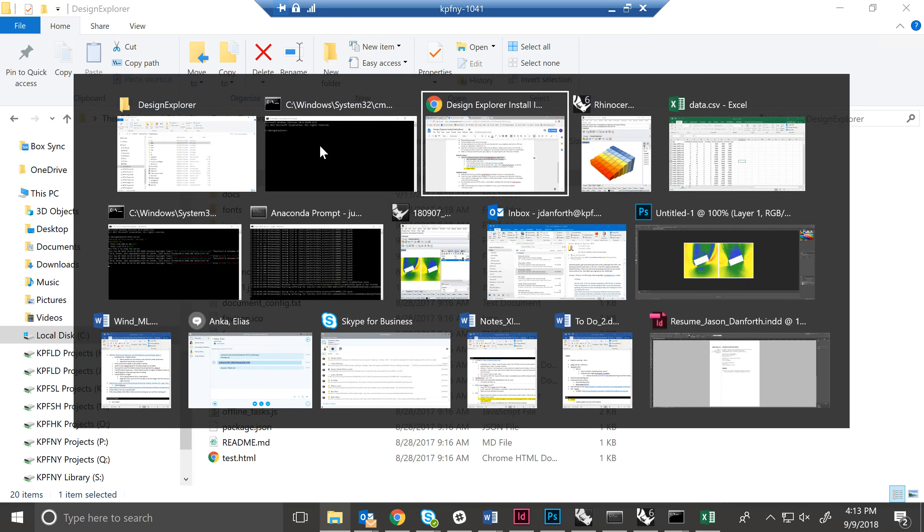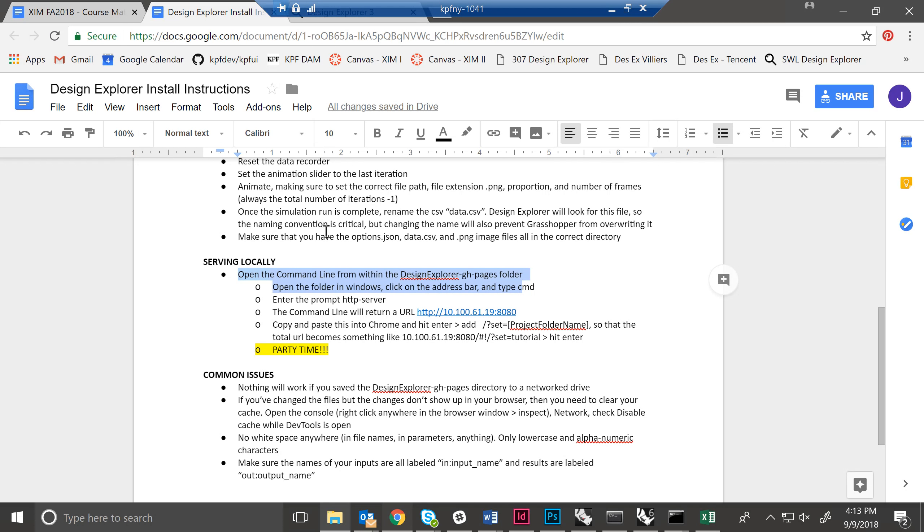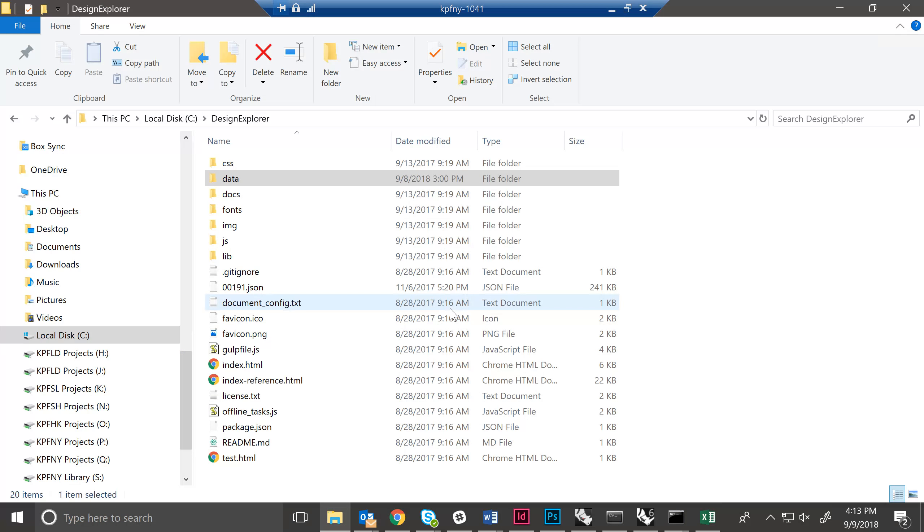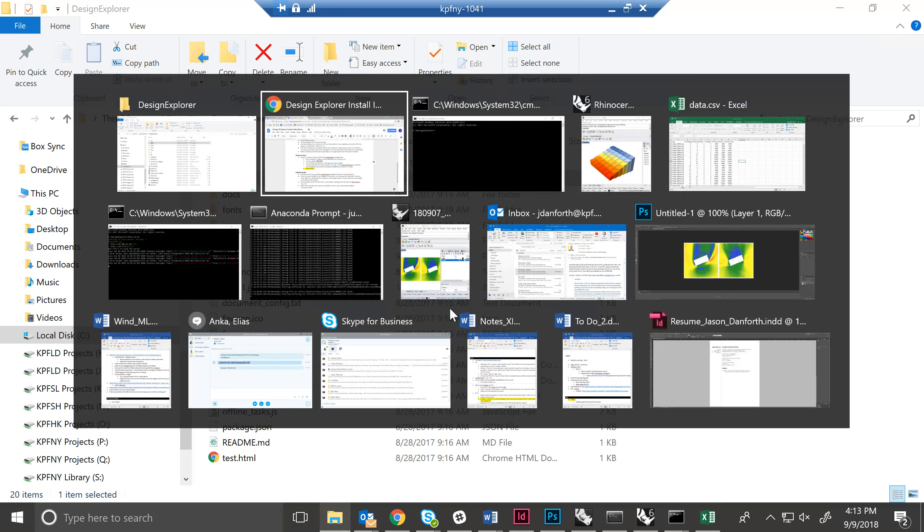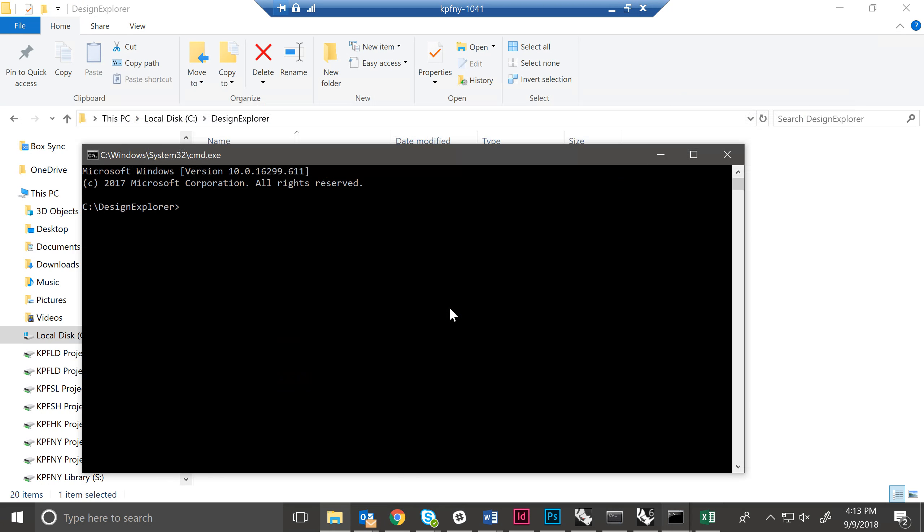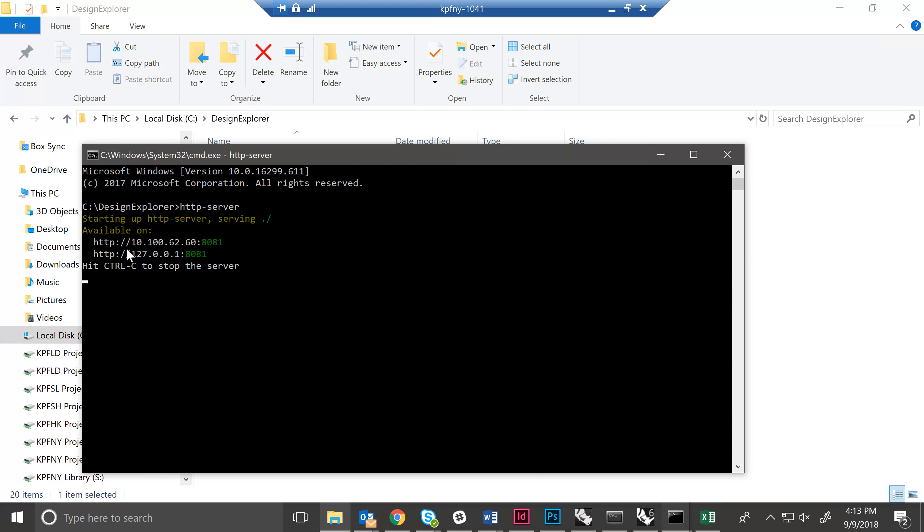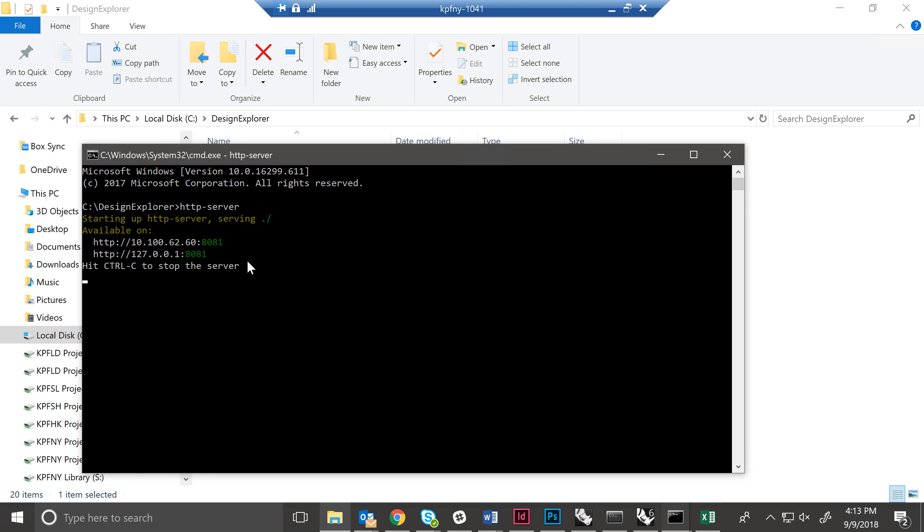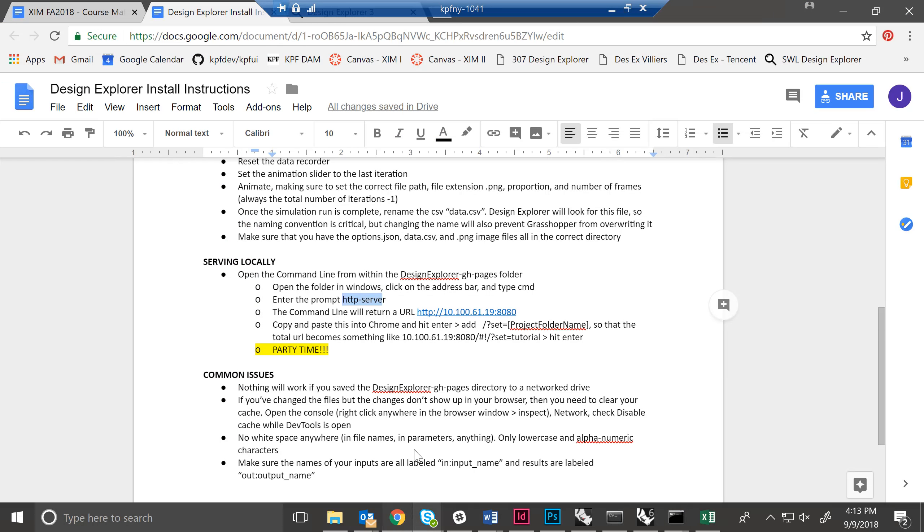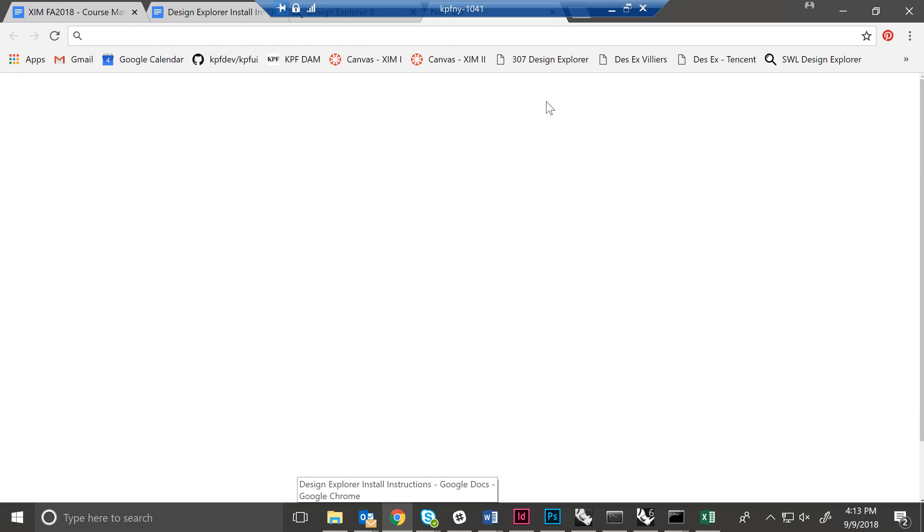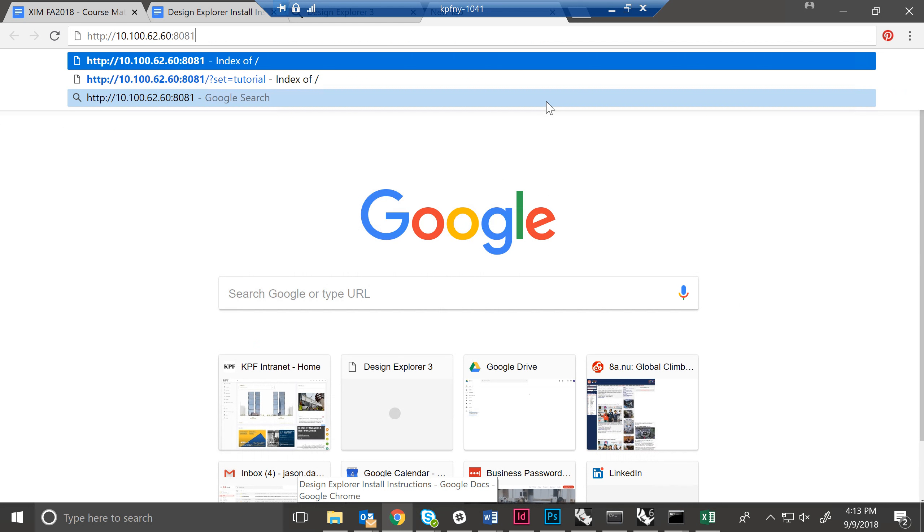Next, and again, just follow all the instructions we have for you here. Enter the prompt HTTP server. So this is what we have already downloaded from the first tutorial. And what this is going to do is basically it gives you a website.